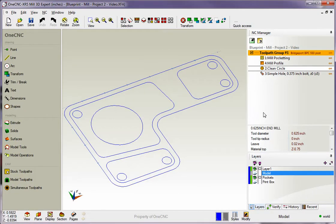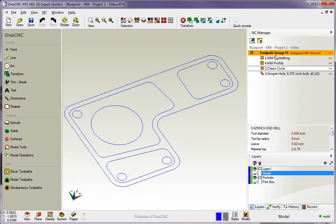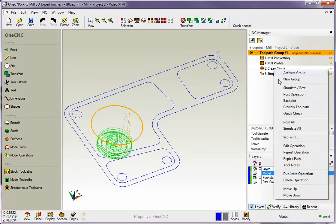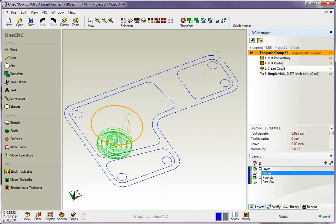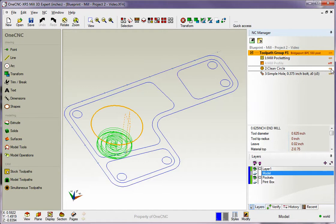All right, so let's even make it a little bit more interesting. Let's say that we want to create a program, but we want to create the program for two of these operations. Well, we can't just right-click on one and select post operation, but there is a way to do it. You'll notice over here on the right-hand side of the NC Manager, you'll see these words on. All right, let's say we want to create a CNC program for the pocketing and also for the whole operation. What I'm going to do is come over here to the profile and just left-click on and turn it off. I'll do the same for clean circle.